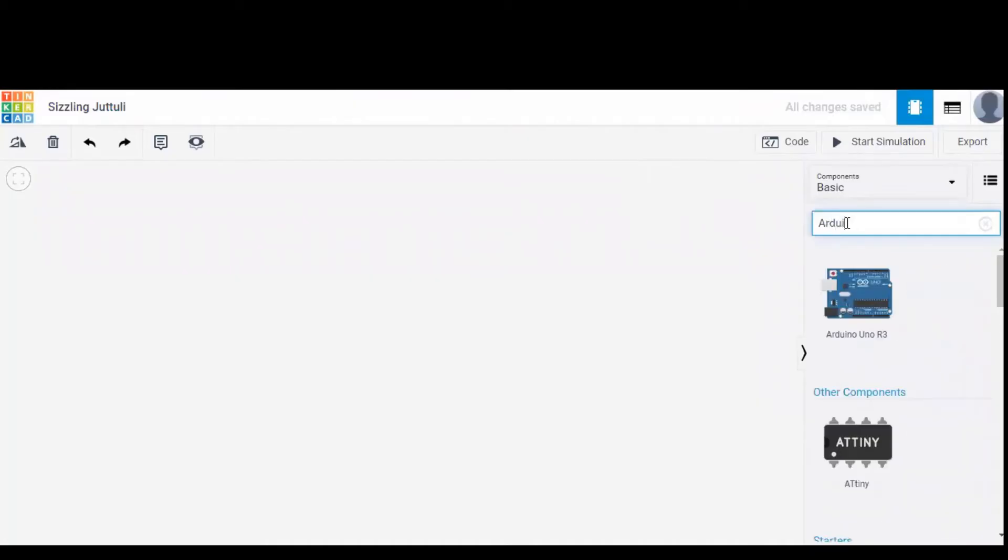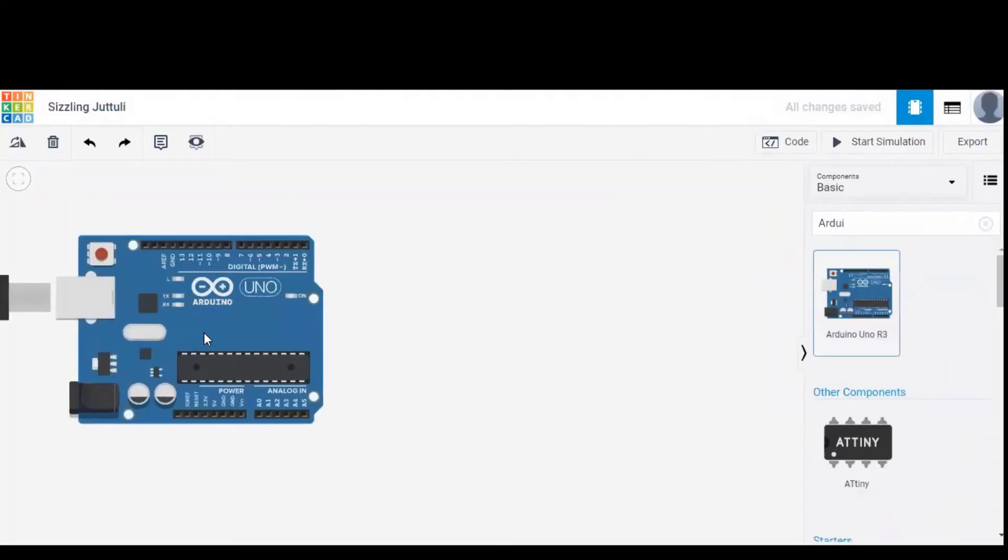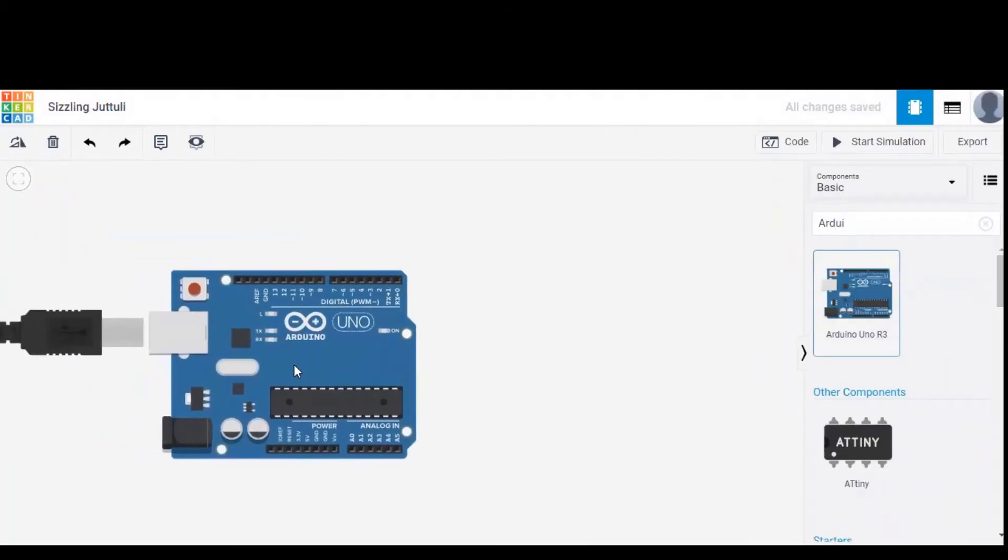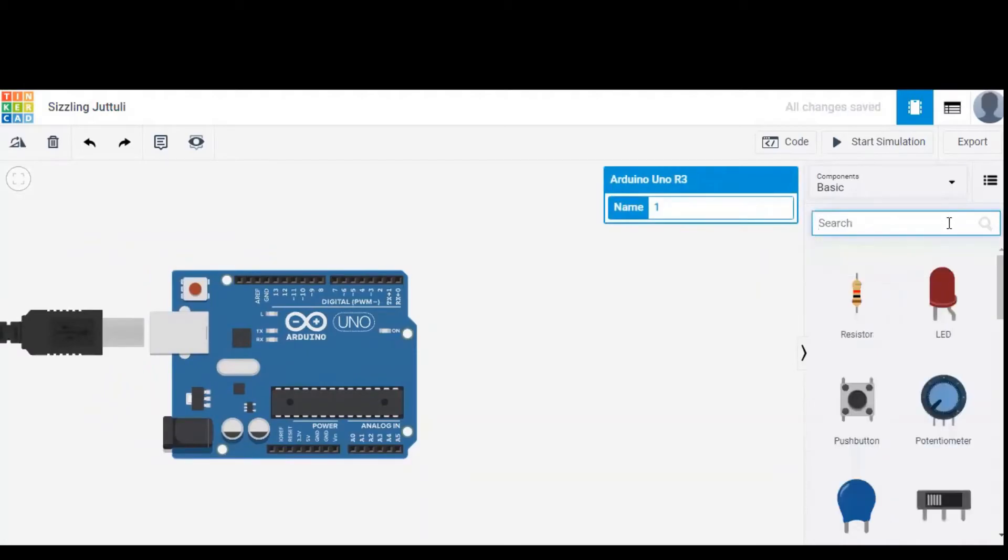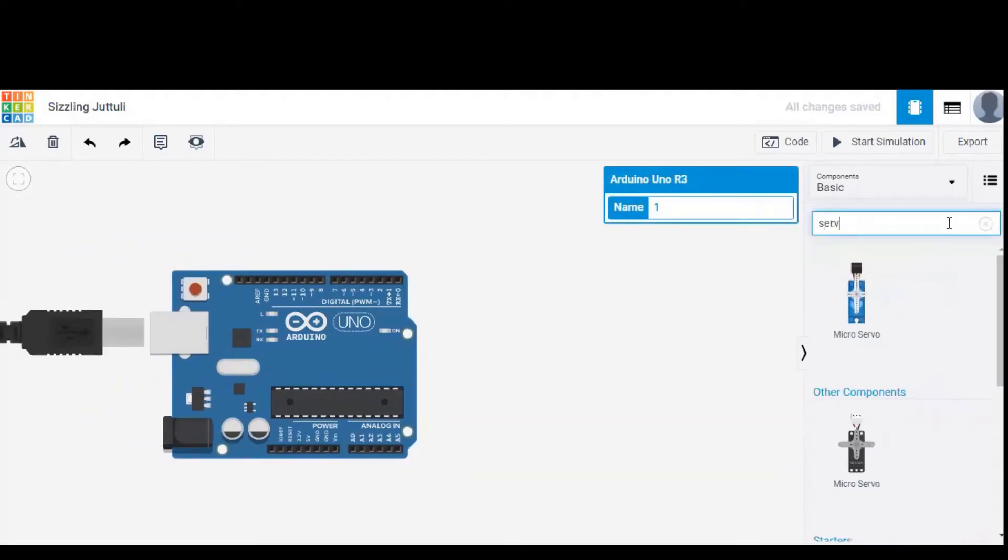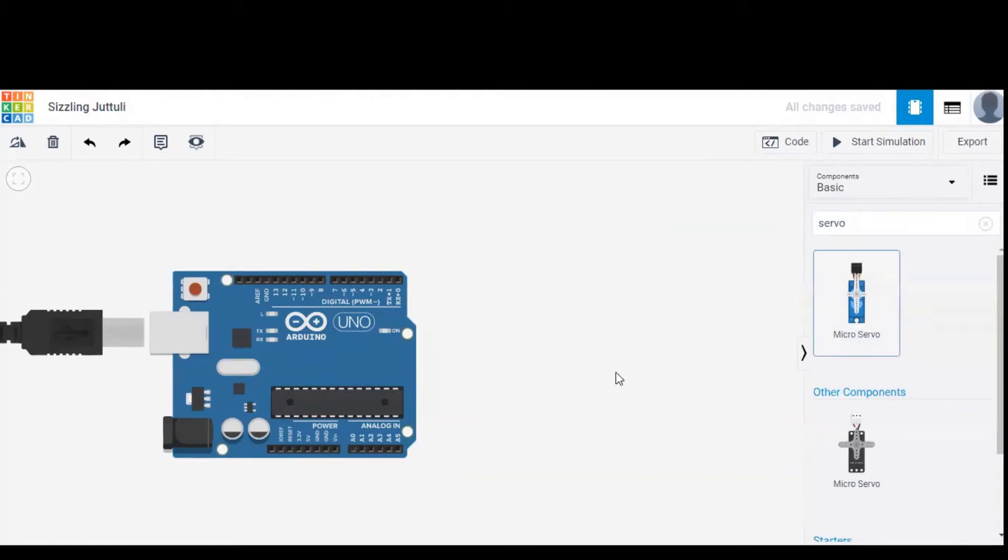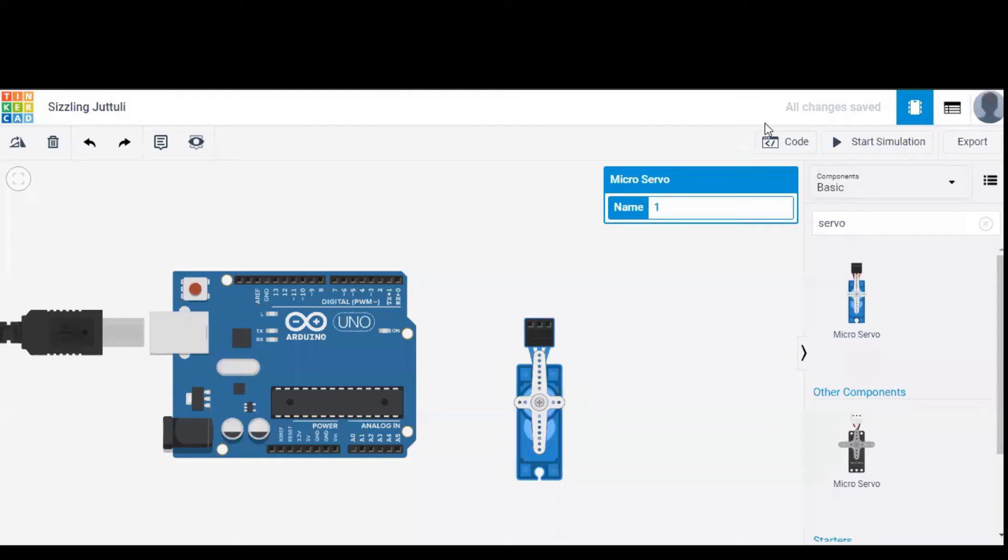Now we have to search for Arduino and drag it onto the workspace. After that, we have to search for servo. This is the servo and it is dragged onto the workspace.